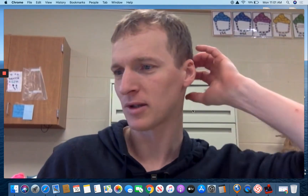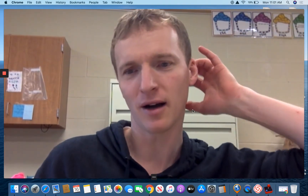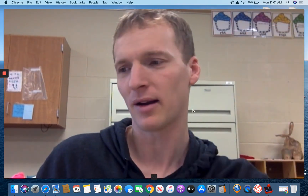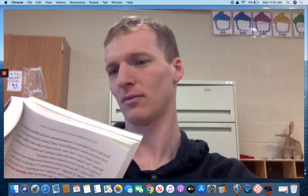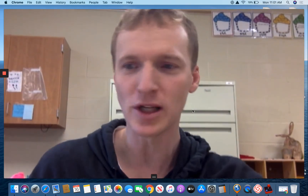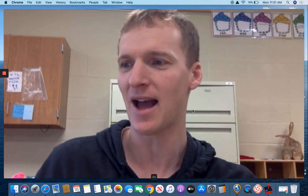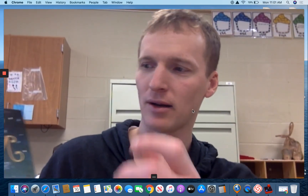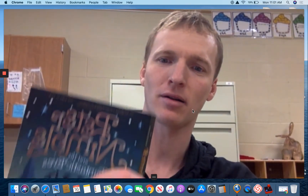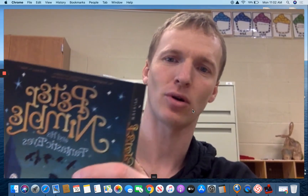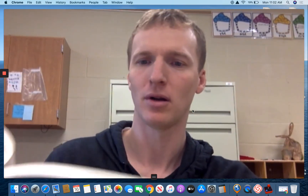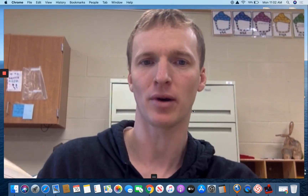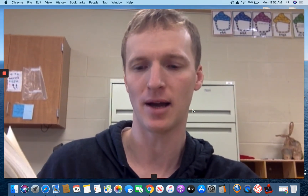Hey guys, it's Mr. Edick. You guys are probably wondering what we're going to do today. Today, I'll begin reading our story, Peter Nimble. We're in chapter 20.